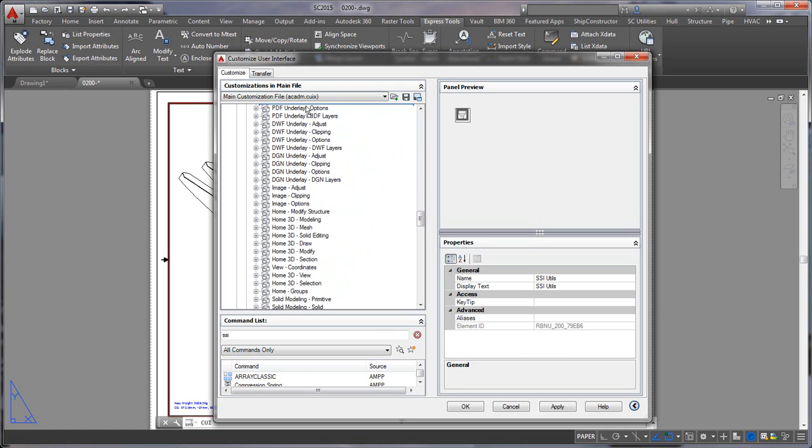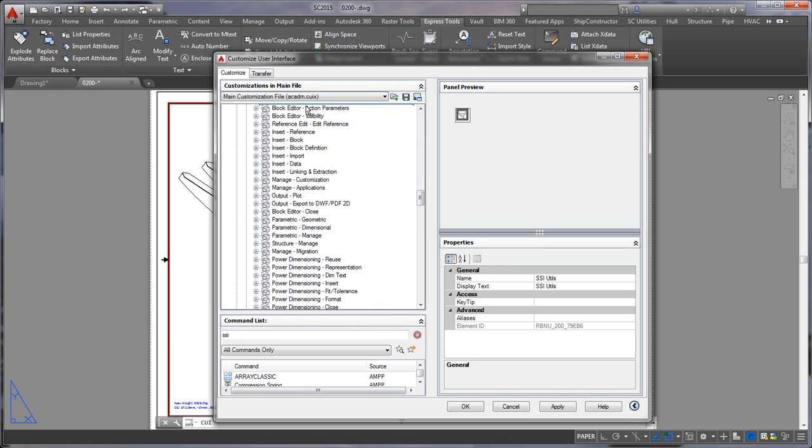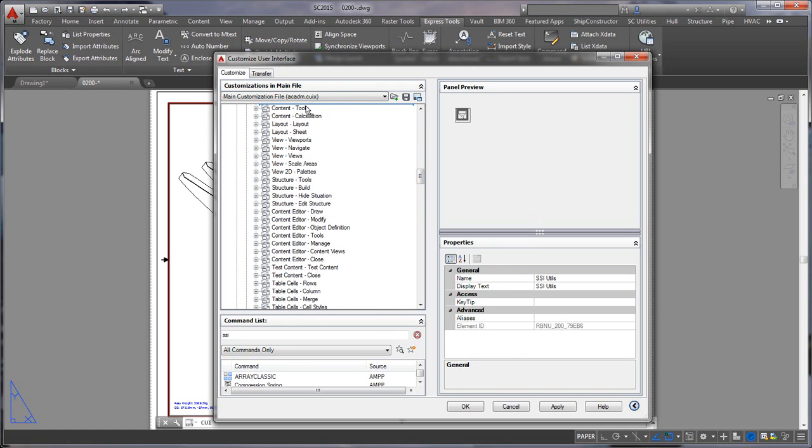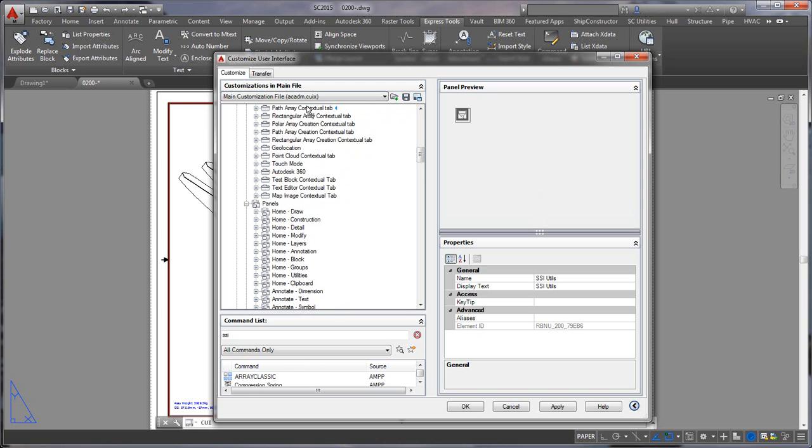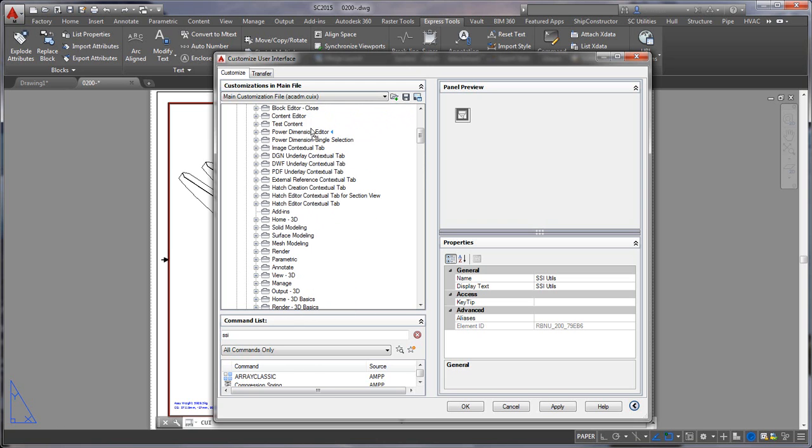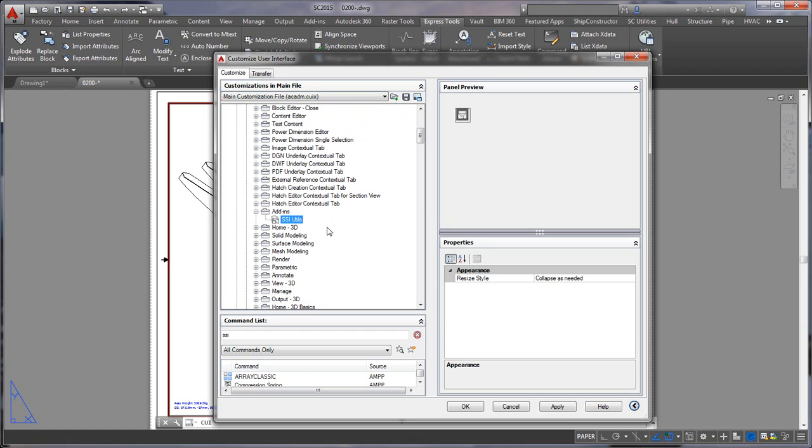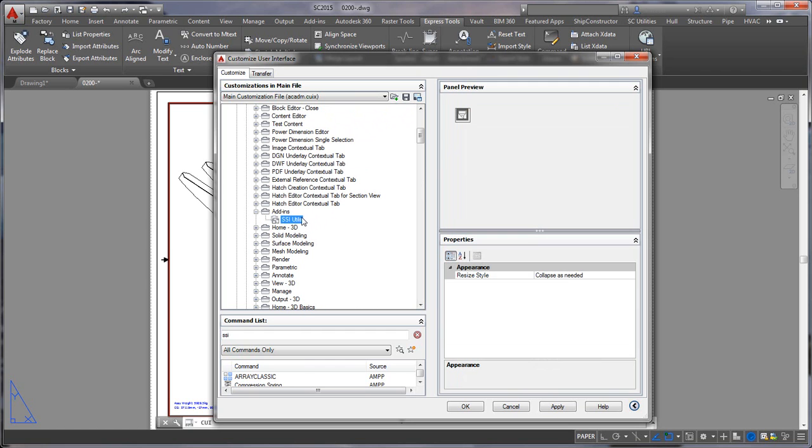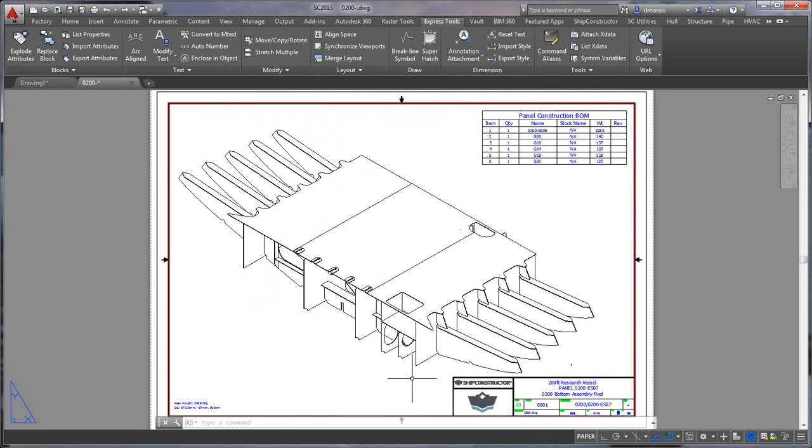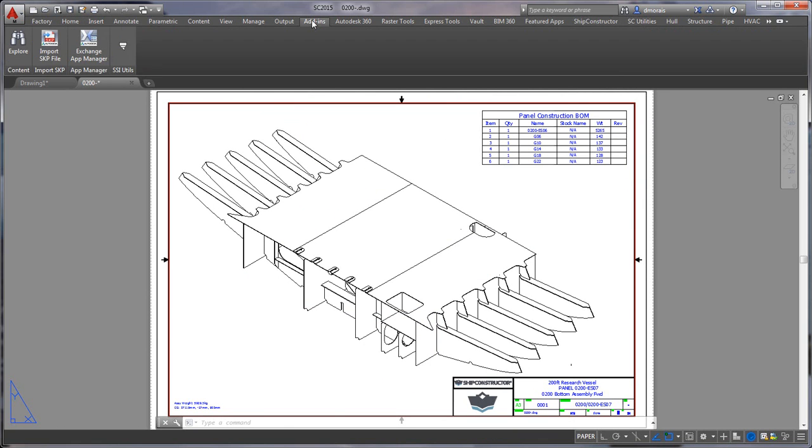The CUI editor is not the best UI editor but once you get your job done you don't really have to deal with it very often. Now in the add-in tab we'll have our SI utilities with our icon. We can just close this and accept the changes and now if we go to the add-ins tab we should see our SSI utils with our command.